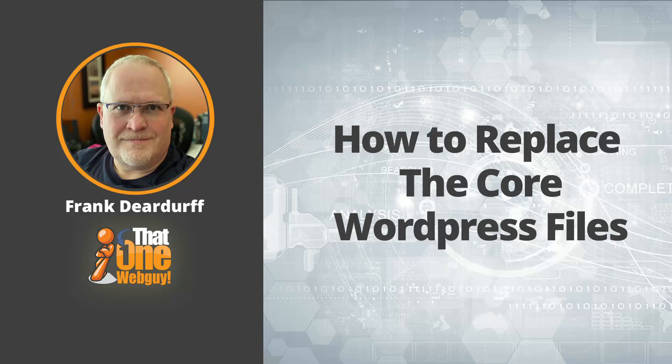Hello, it's Frank at OneWebGannon, back with another video. In this video, I want to show you how to upgrade the WordPress core files.